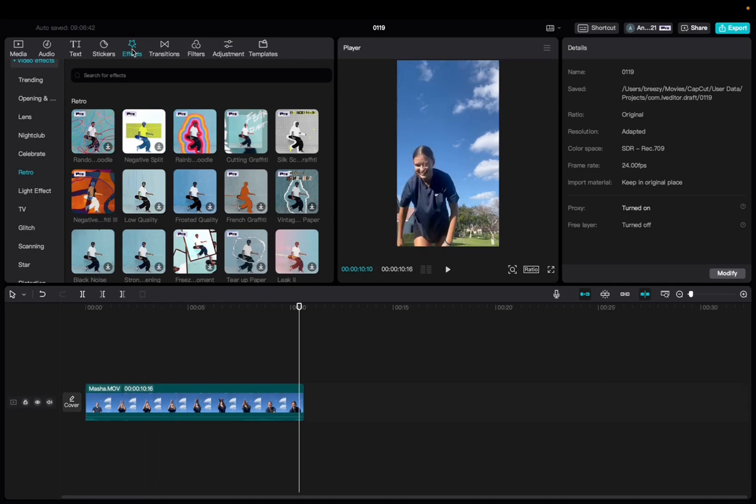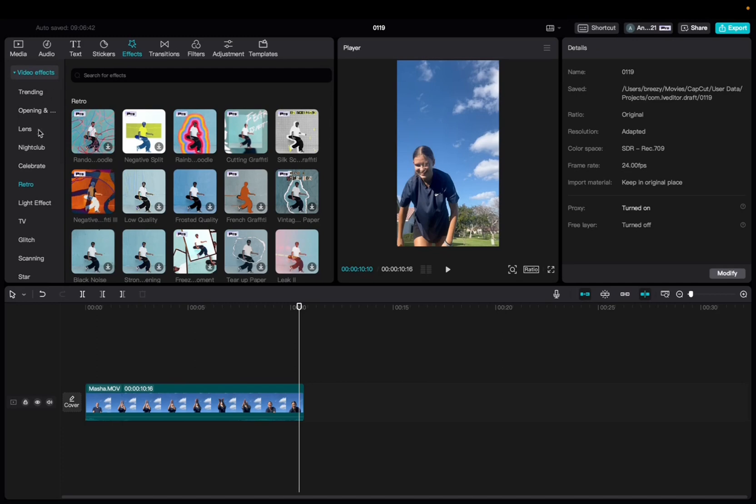we're going to go up to Effects, Video Effects right over here, Retro, and then we're going to locate the low quality effect.